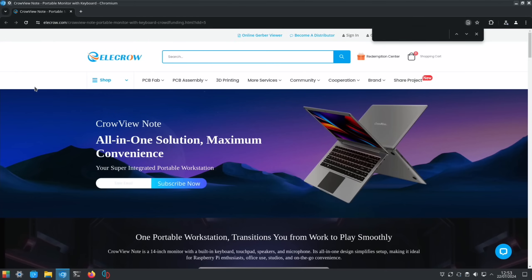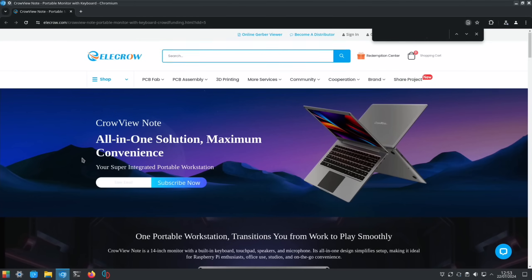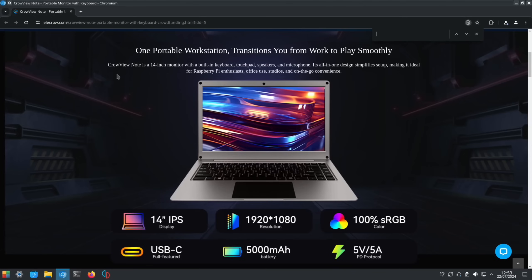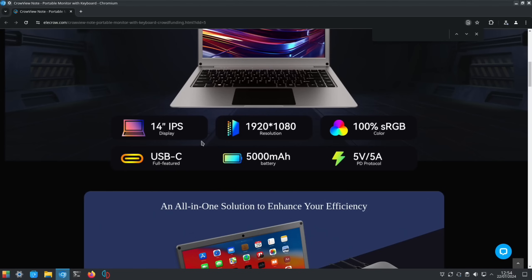This is from their page: all-in-one solution, maximum convenience. I've covered quite a few of these bits already, but it also comes with a microphone. It's a 14-inch IPS display, 1920 by 1080 resolution, full-featured USB-C.